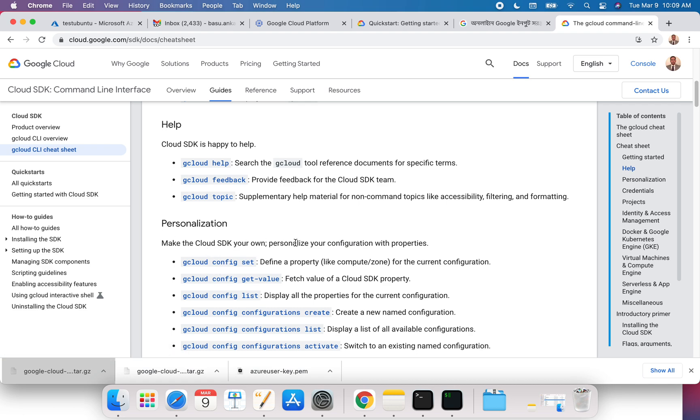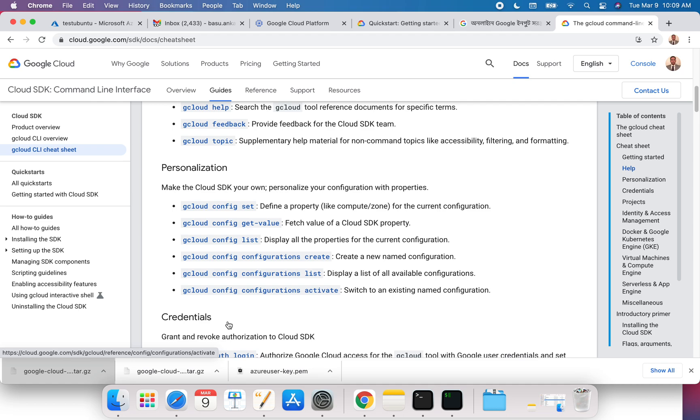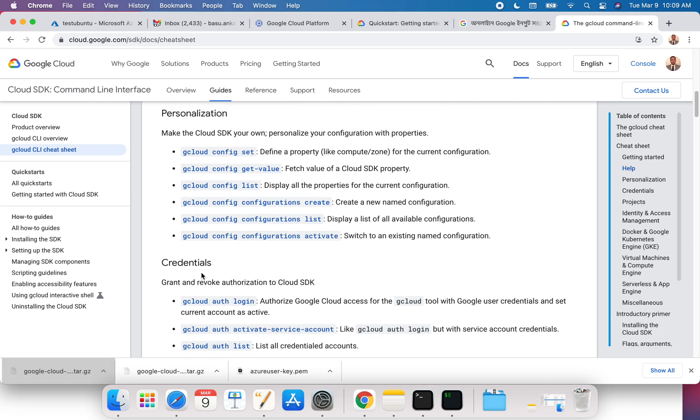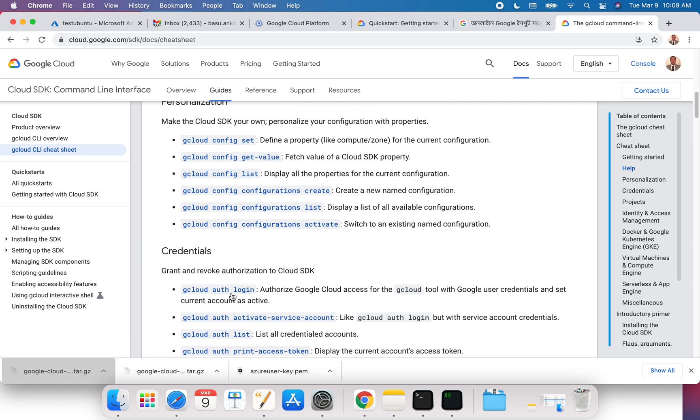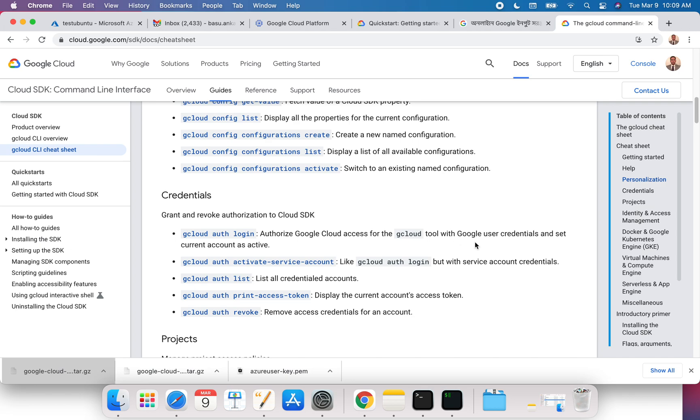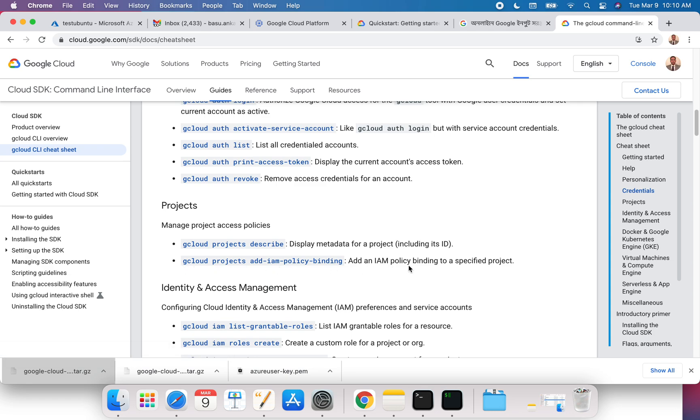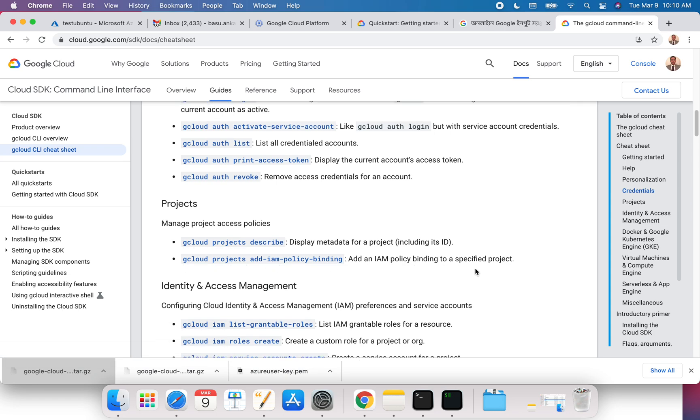To personalize your own, you have a whole bunch of commands over here for credentials. You can have another set of commands. For example, gcloud auth login is going to authorize your Google Cloud access for the gcloud tool with Google user credentials. Again, for projects you can add projects or add IAM policy binding to a project.